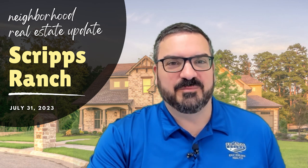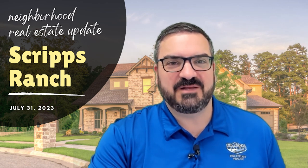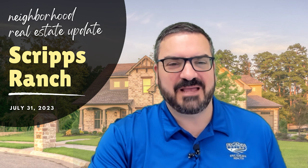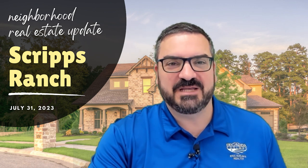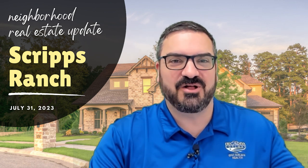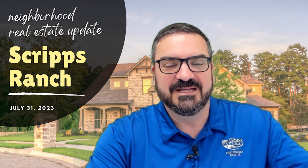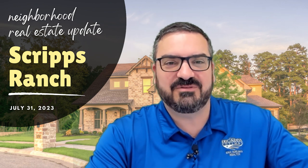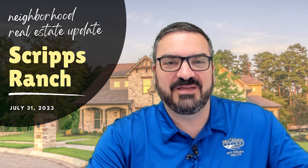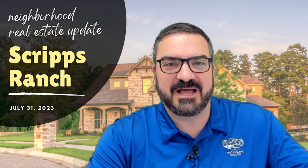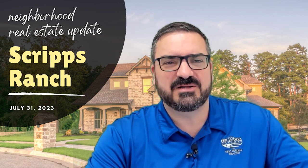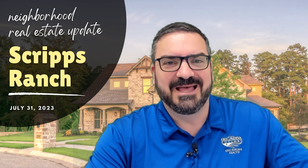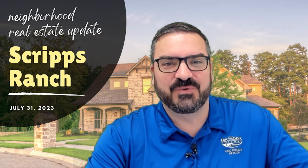Hello and welcome to Neighborhood Real Estate Update, where we bring you hyper-local, timely, and accurate information about real estate and zip codes all over San Diego County. Today is July 31st, 2023. Can you believe it? Already the end of July. And today we are talking about Scripps Ranch 92131.